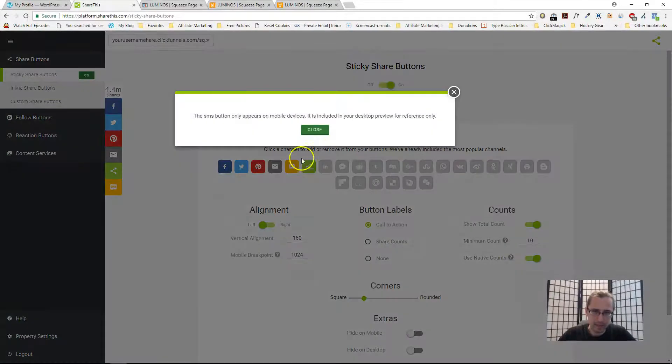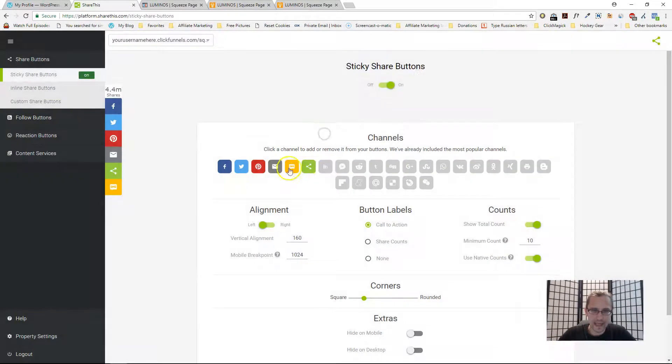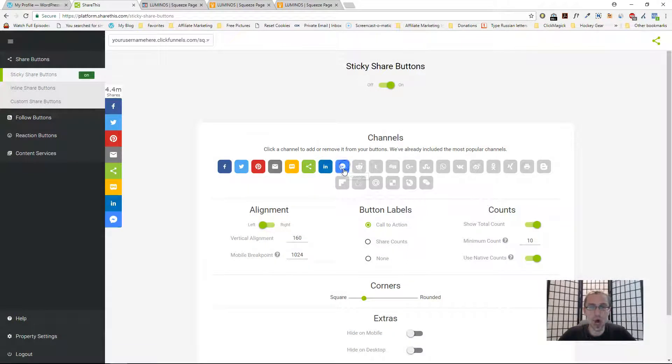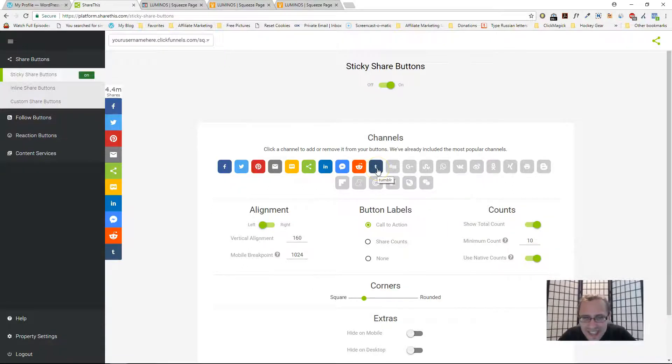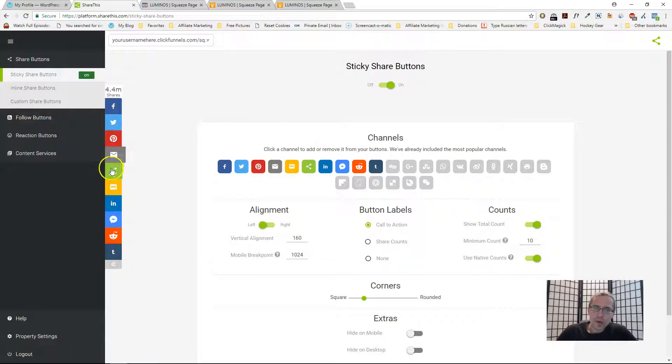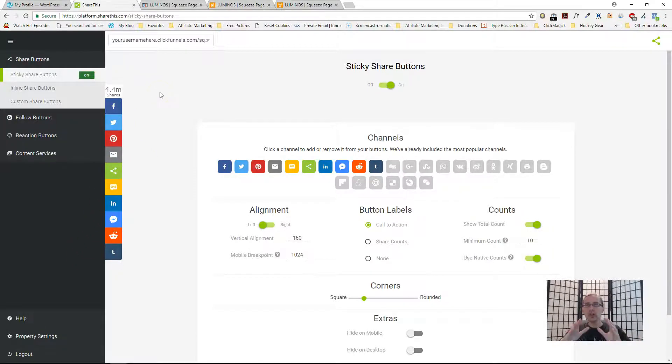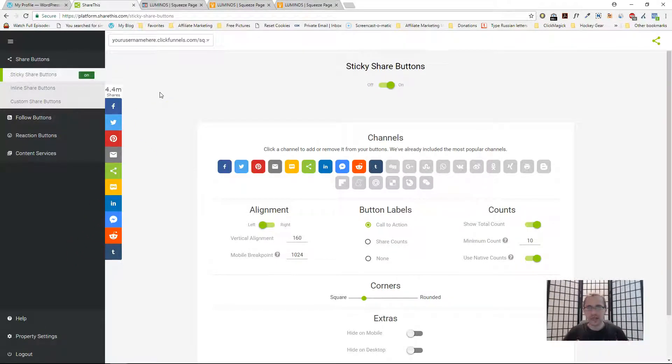Here's where you can customize them. It's really simple. People can share this on text, on LinkedIn, on Facebook Messenger, on Reddit, on Tumblr. You can just add whatever you want and that will all change on your website as well.